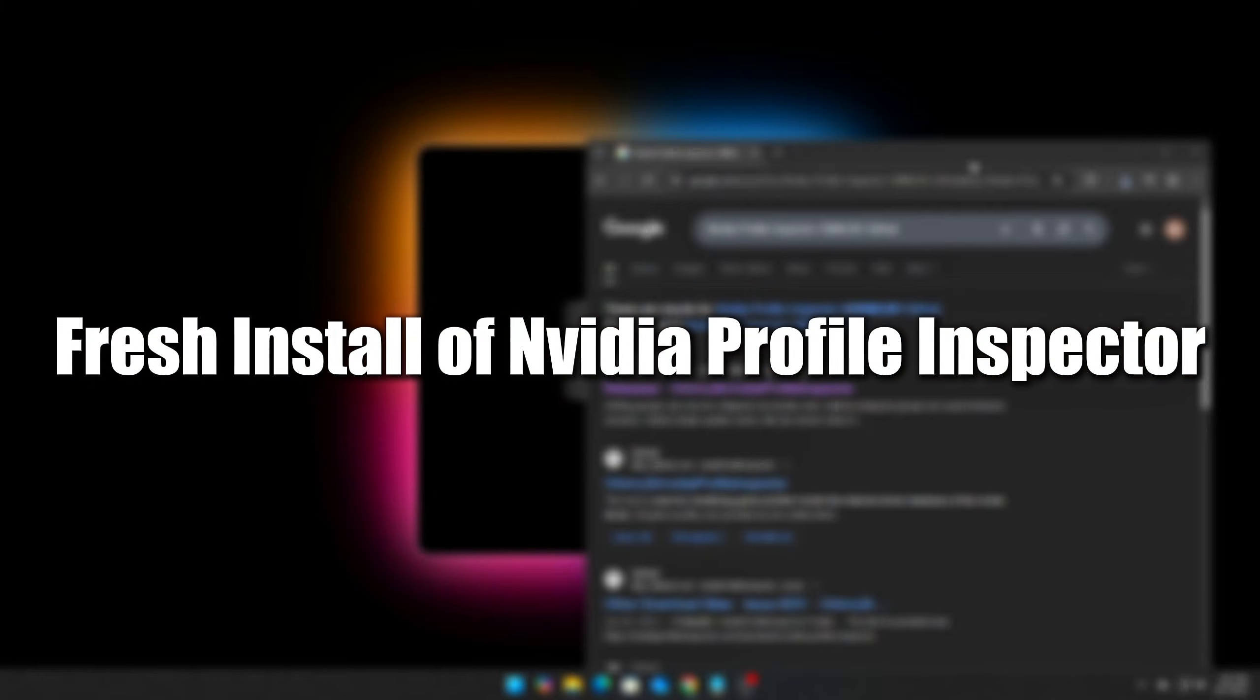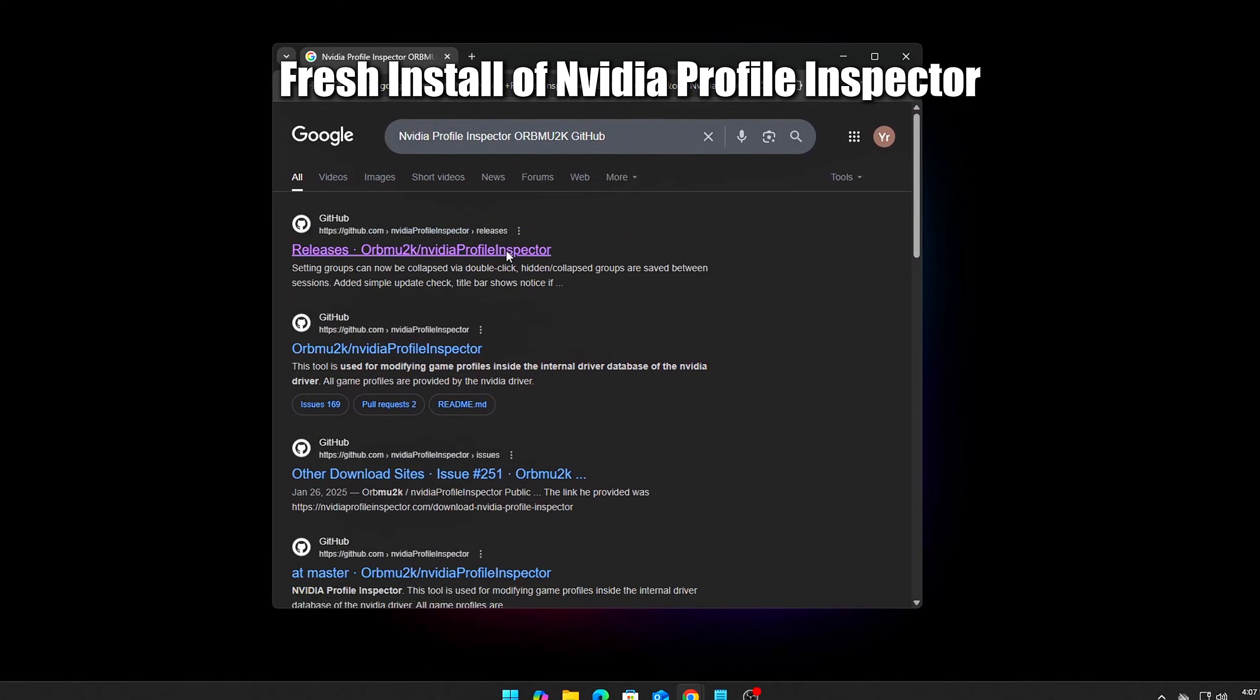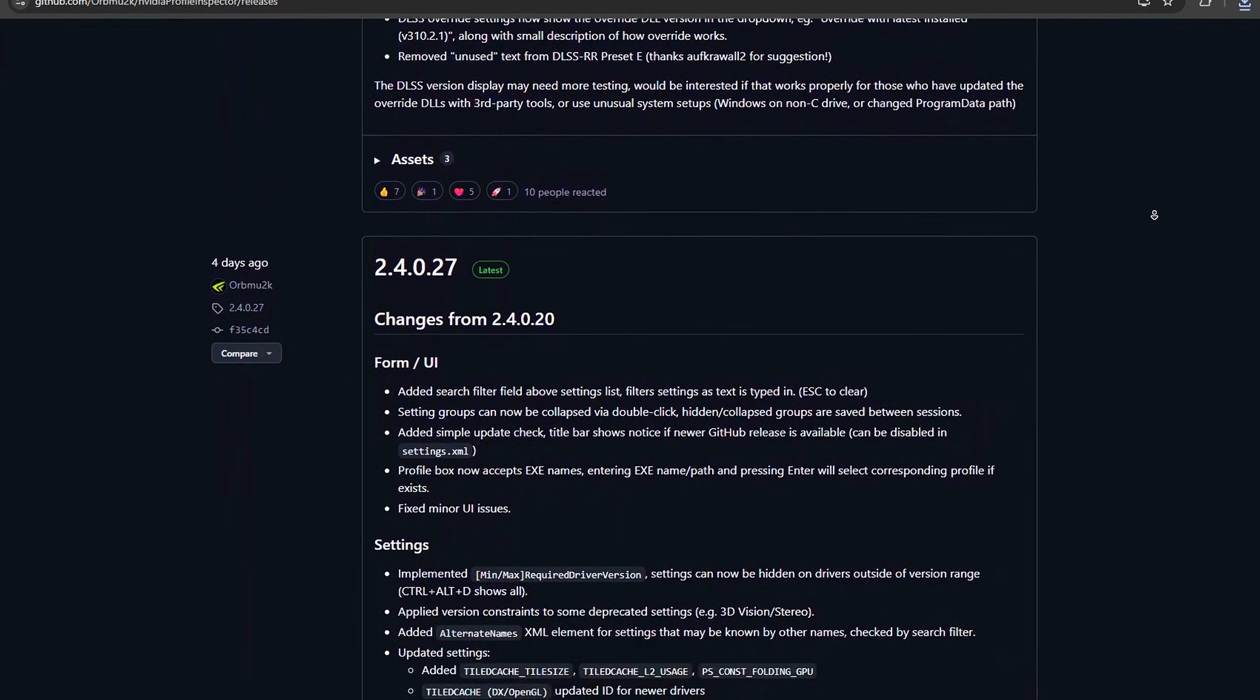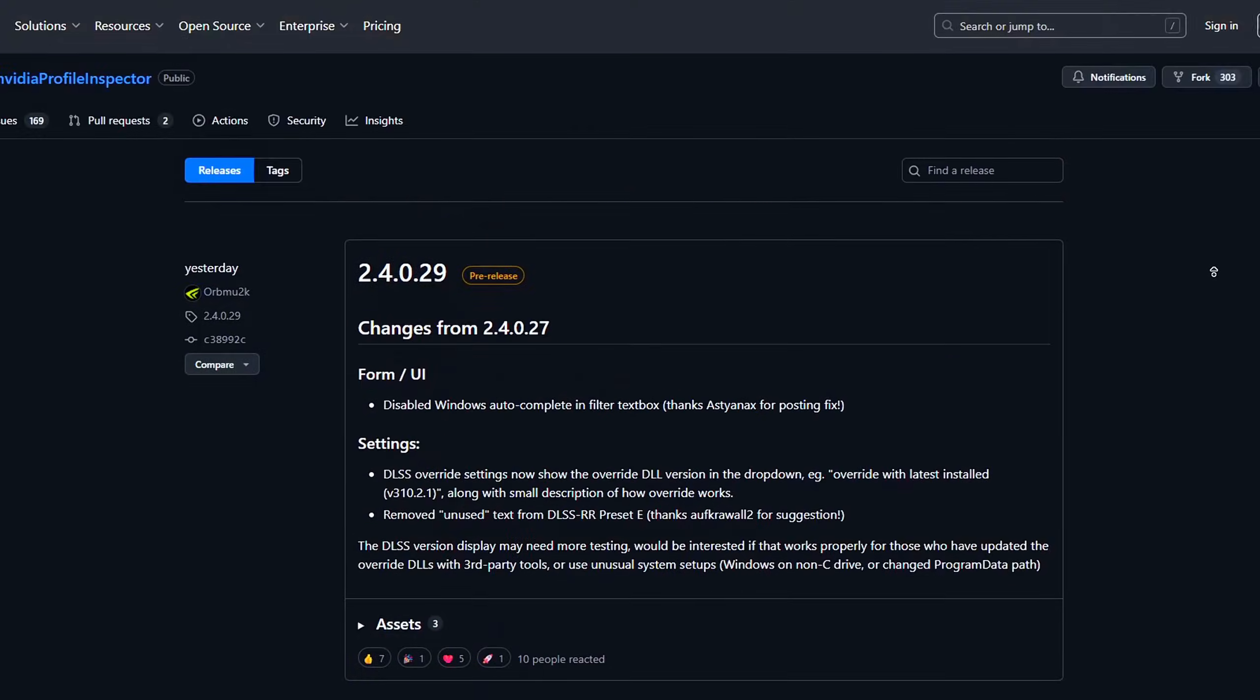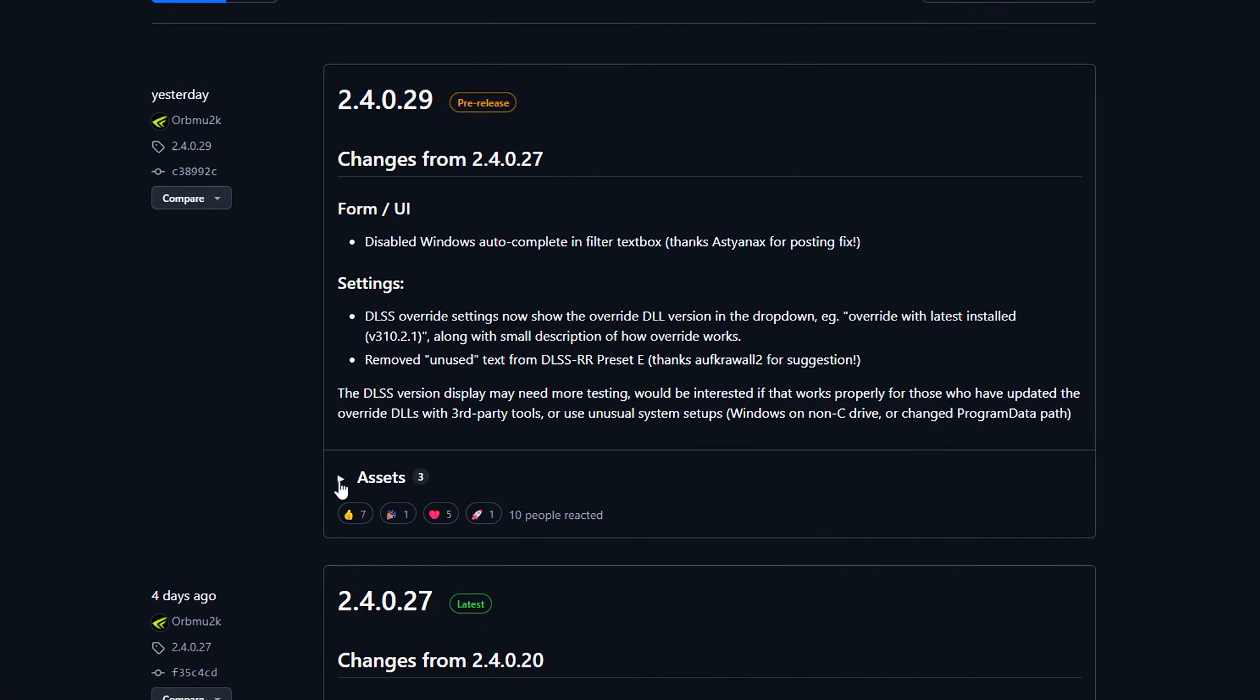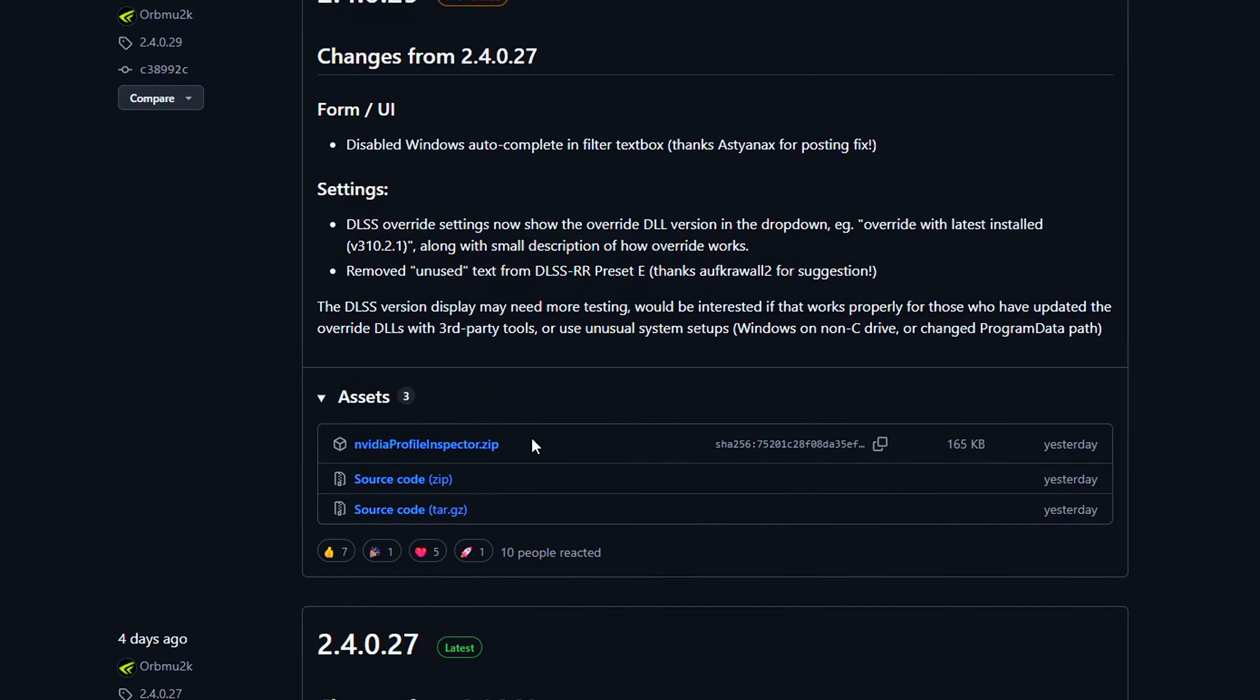Step 1. Fresh install of NVIDIA Profile Inspector. Even if you've used NVIDIA Profile Inspector before, it's important to start fresh. This isn't just about changing a few AA settings. This time, we're applying advanced tweaks focused on latency reduction, VRAM management, and driver-level control that still aren't exposed in the standard NVIDIA control panel.